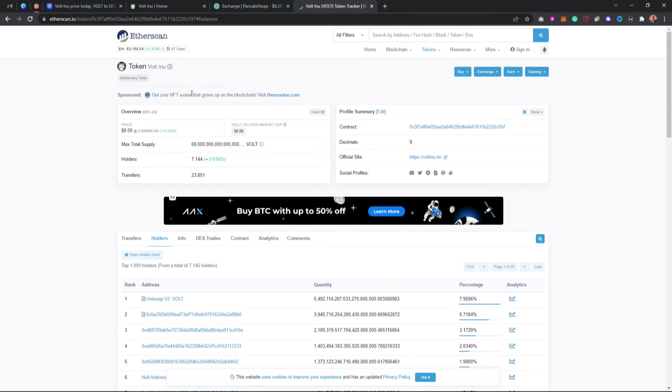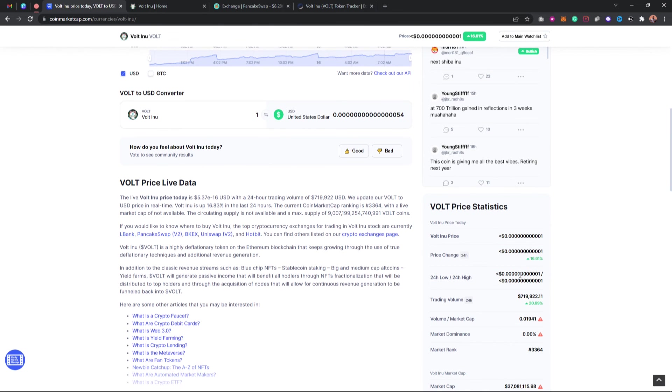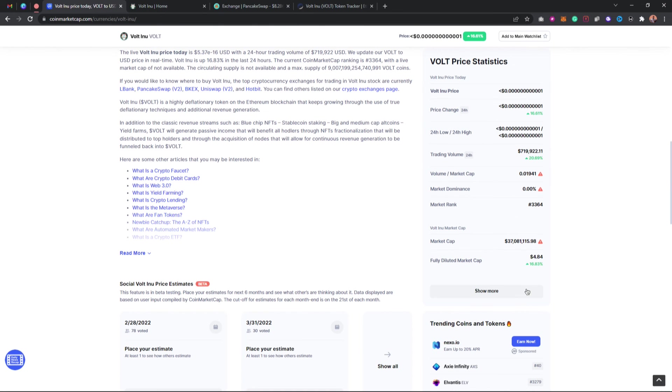By investing in this token, the maximum supply for this token is way, way wild, wow, this is so much as you can see right here. This is too much.